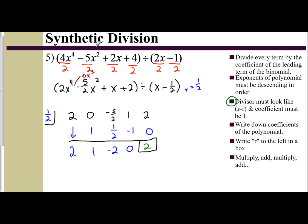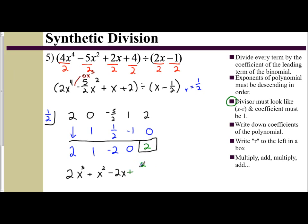So I have for my answer 1, 2, 3, 4 terms — your power is 1 less than that. So it's 2x cubed plus x squared minus 2x. We don't insert the plus 0, but I do have to insert my remainder, which is a positive 2. Now, what did I really divide by? I divided by x minus 1/2. And that represents our answer.